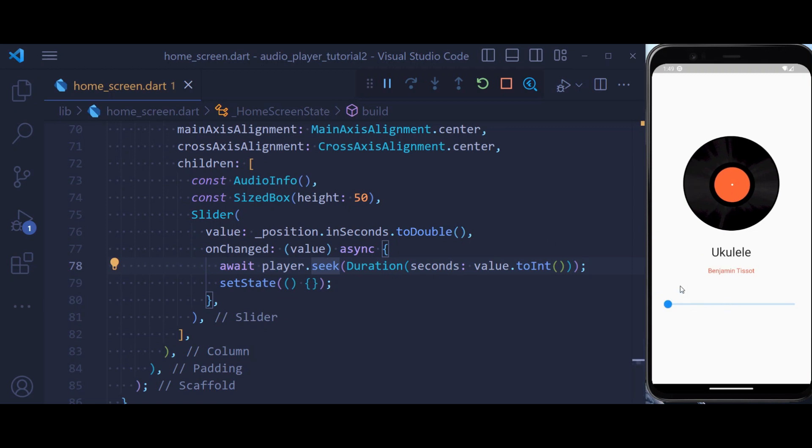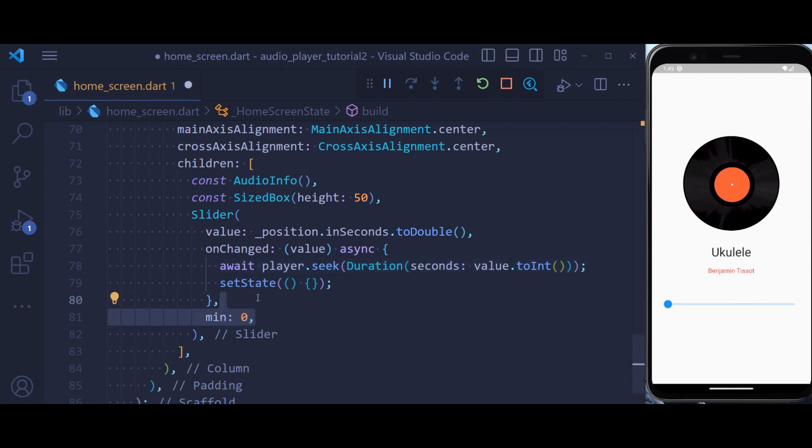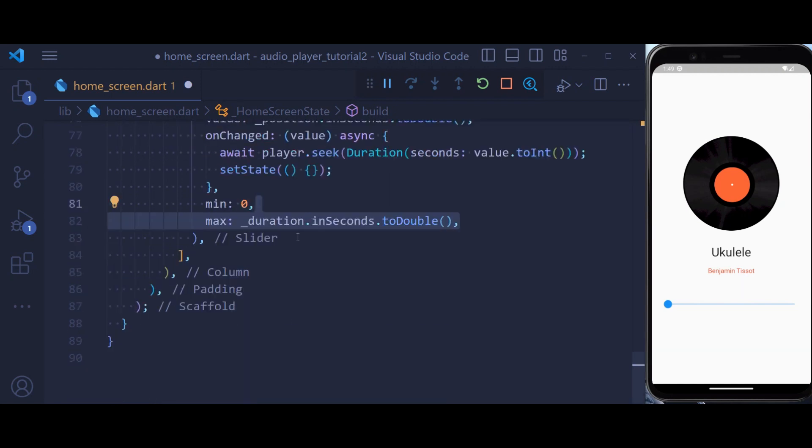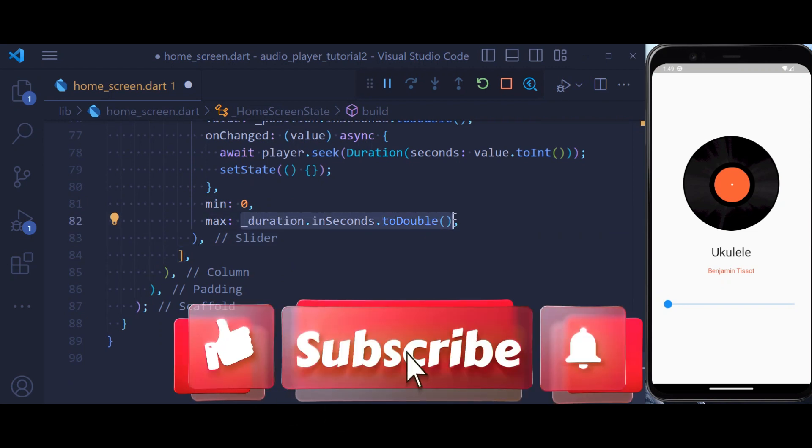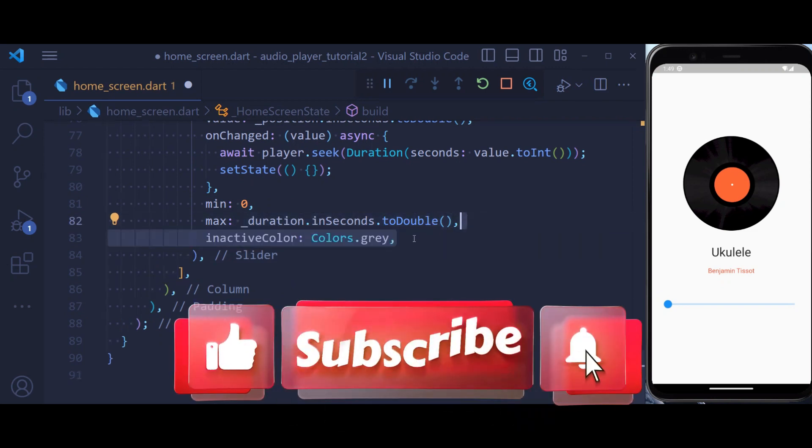We can also add some more properties. We can define a min and max. The max is going to be the entire duration of our audio.